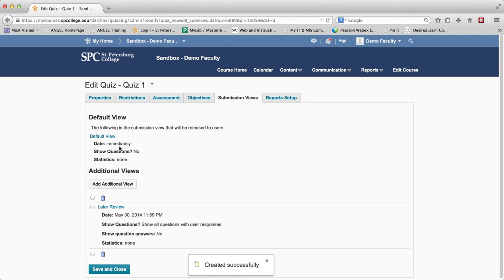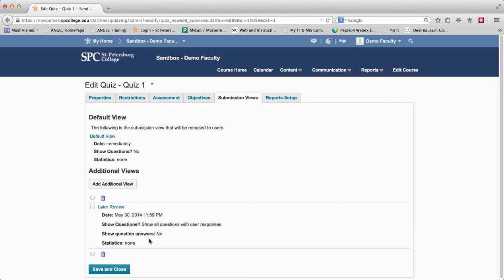So immediately after the students are done, they will see nothing except their score. Then when May 30th at 11:59 arrives — after the quiz is over and no more students can take it — the next view comes into view. Students can go through their submission and see what answers they got right and what answers they got wrong. It's up to you what you want to show them.